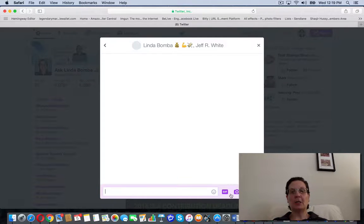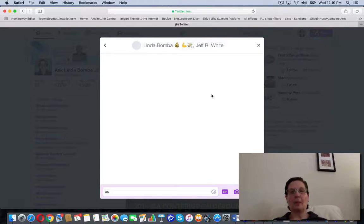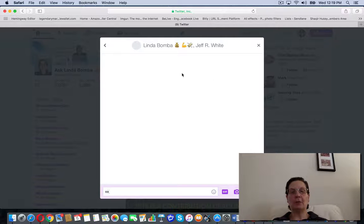Then you can write the message in here and send it, and it will go to everybody that you have listed here.